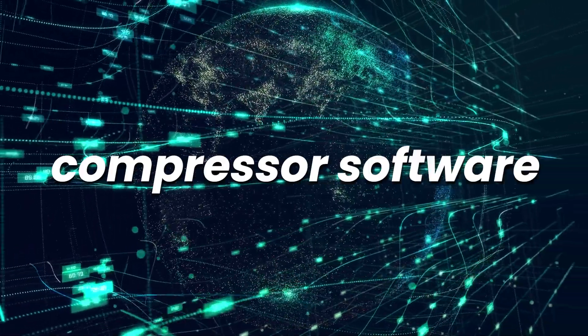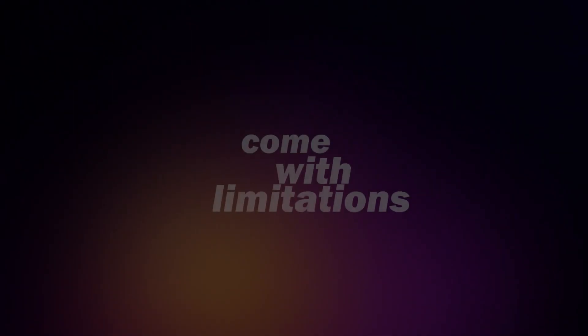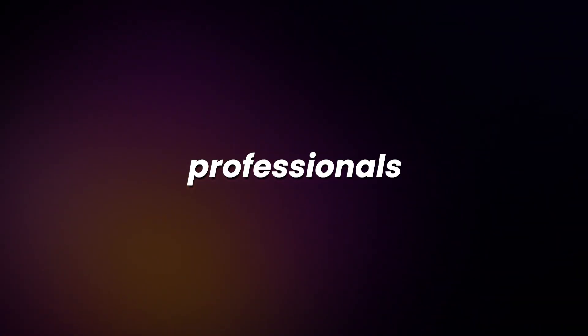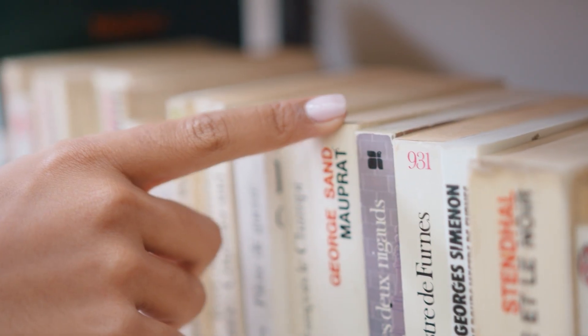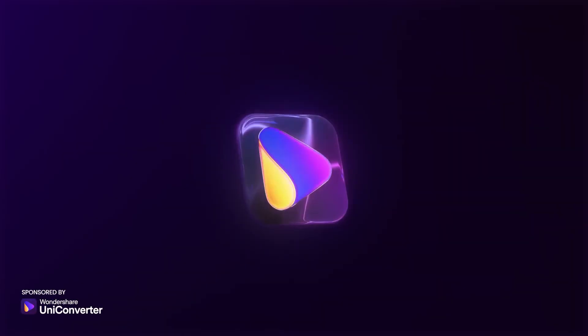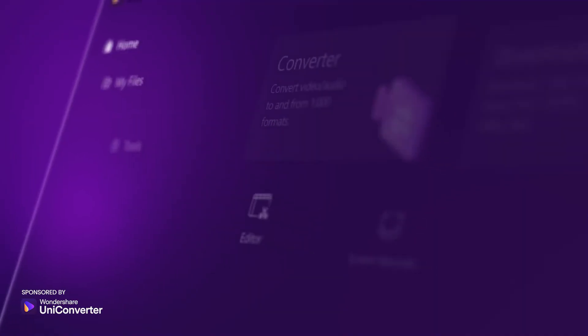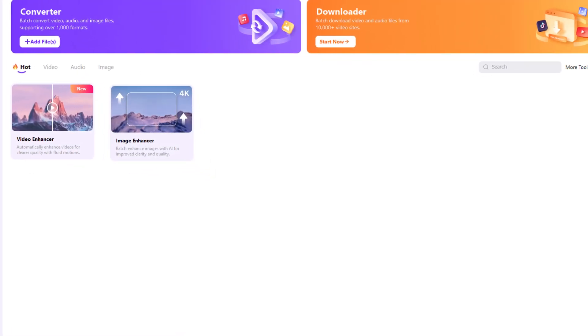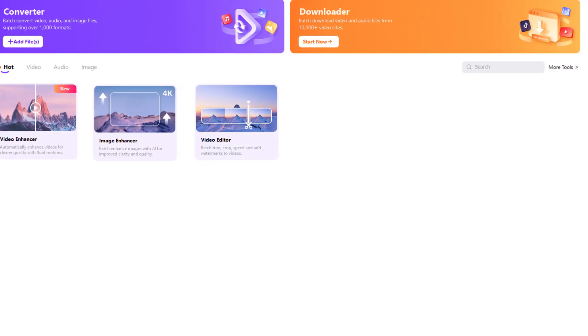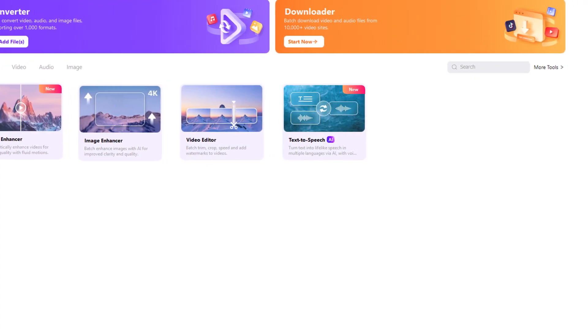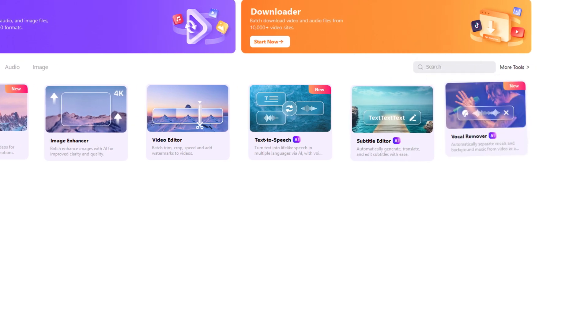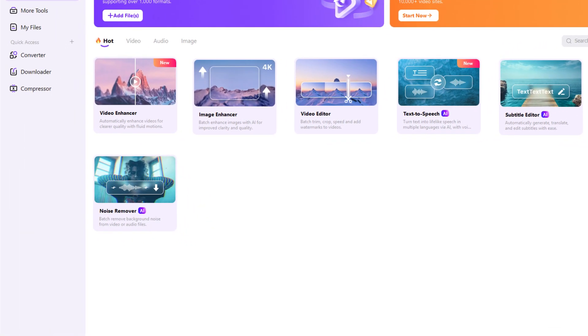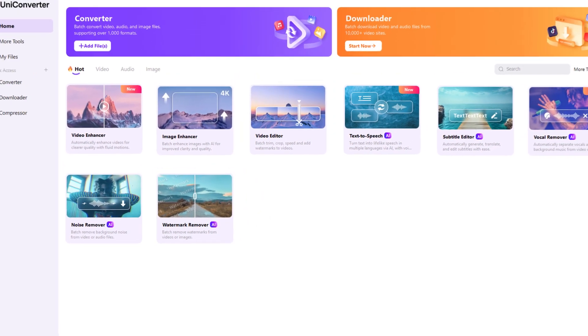There are a lot of compressor software out there — some are free and some are paid. As you probably know, free ones often come with limitations and are not ideal for professionals. When it comes to paid software, it's important to choose something that gives you real value for money, like UniConverter. It's easy to use and it's an all-in-one software packed with advanced AI tools, including a video and image enhancer, thumbnail maker, text-to-speech generator, subtitle editor, vocal remover, noise reducer, and watermark remover for both video and images.